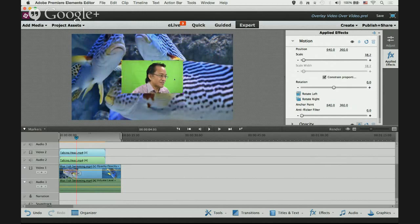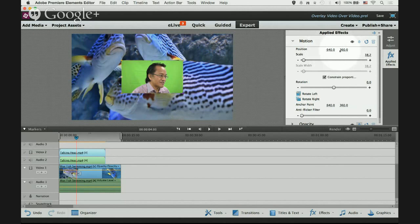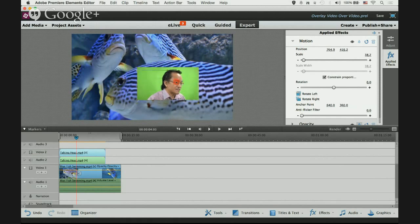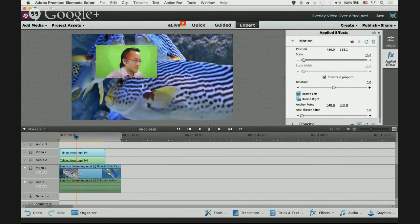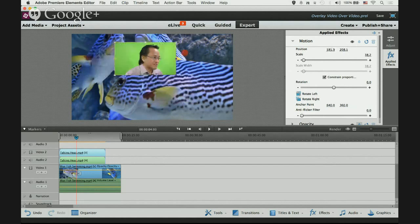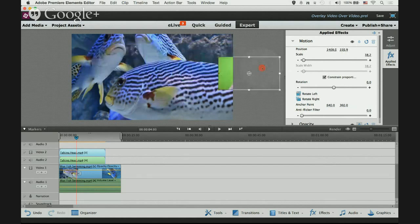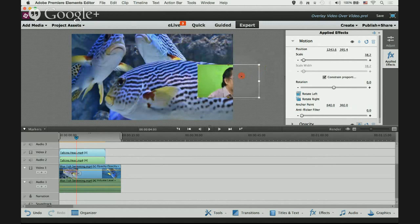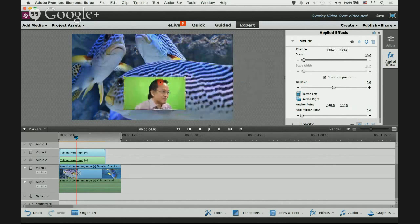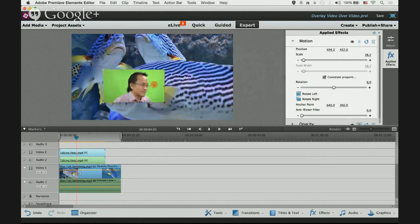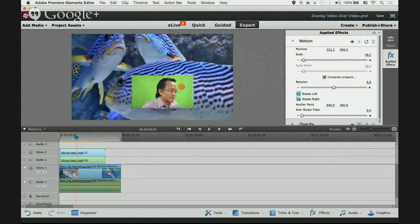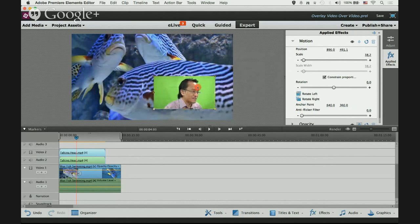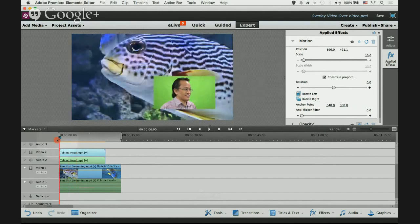What about position? I can adjust the position over here in the applied effects panel, but I prefer to adjust it straight in this monitor. Just click on any part of the video clip and drag it. You can drag it anywhere in the screen including outside the screen or partial of the screen. Let's say I want to put it somewhere here on the bottom right hand corner. And play back and watch.